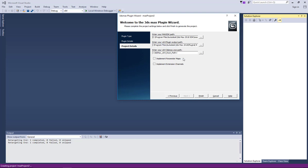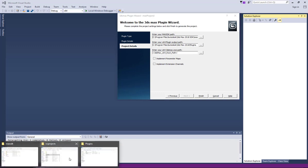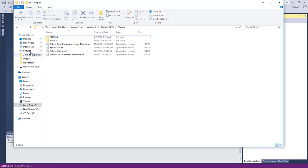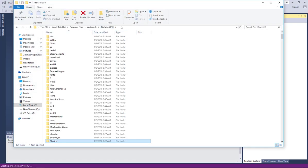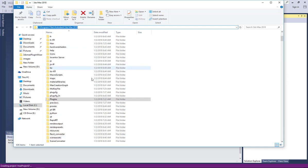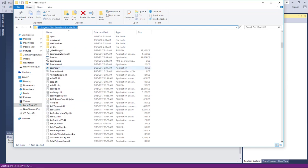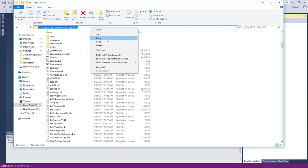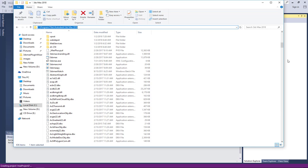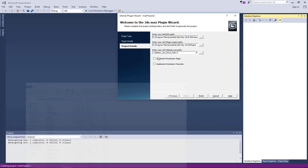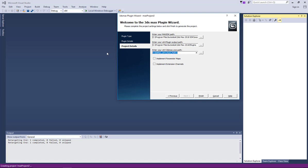And then lastly is where the exe of 3ds max is. So the one for 2018 is here, it's over here. So I'll just copy and then paste. All right and then finish.